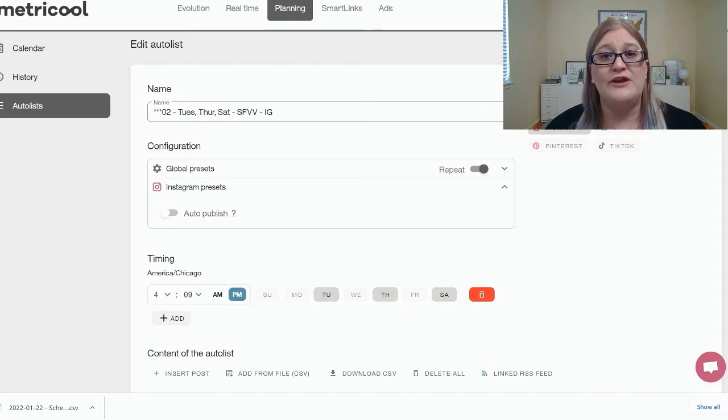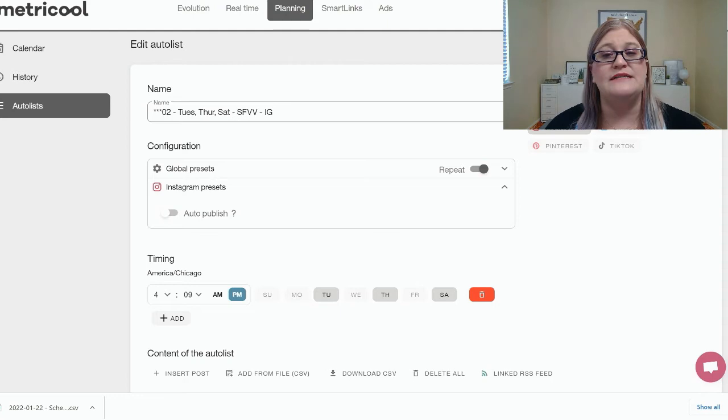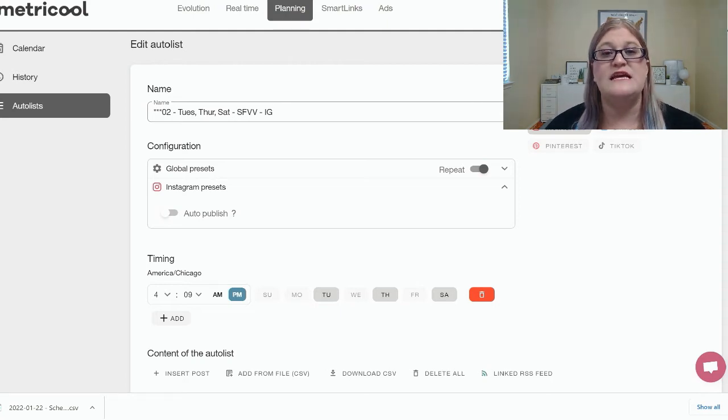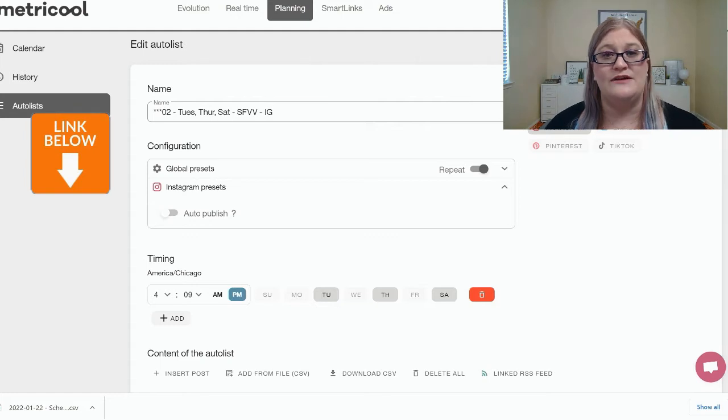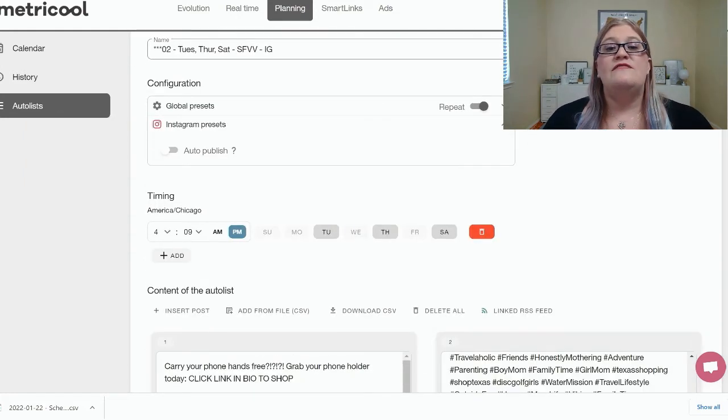If you don't know how to create an AutoList and you haven't watched the video where I talk about how to set everything up in here, I would highly recommend that you go and watch that video. It's right here in the same playlist, the Metricool playlist. Just click the link in the description to watch the entire playlist.